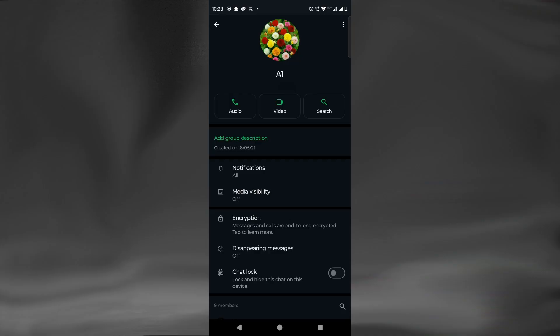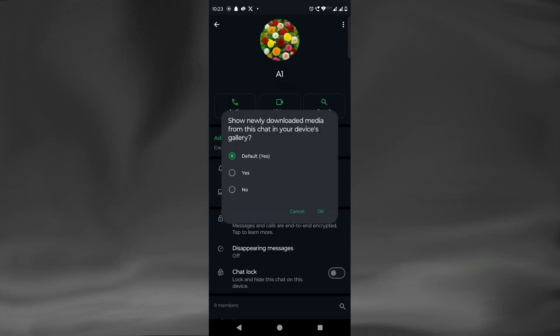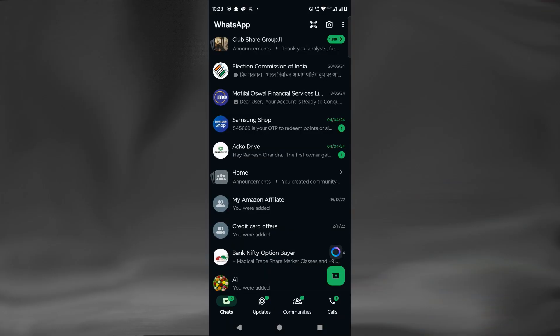If we want to revert the changes, we will need to select Yes. Note that media visibility settings will not stop the media from being downloaded on the phone — it just controls the visibility of media in the phone's gallery.